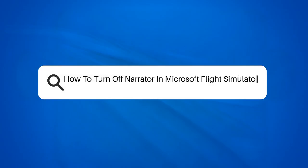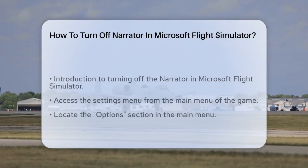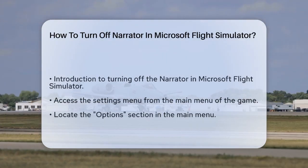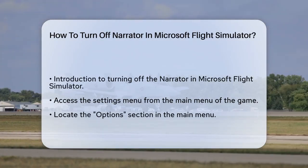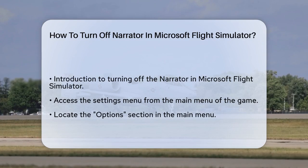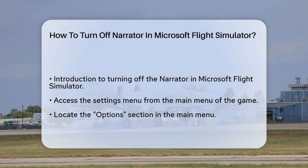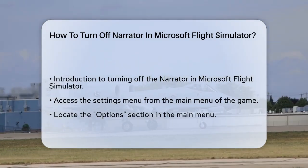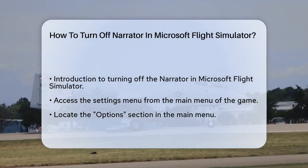How to turn off Narrator in Microsoft Flight Simulator. If you're flying high in Microsoft Flight Simulator but find the Narrator feature a bit distracting, you're in the right place. Let's go through the steps to turn it off.